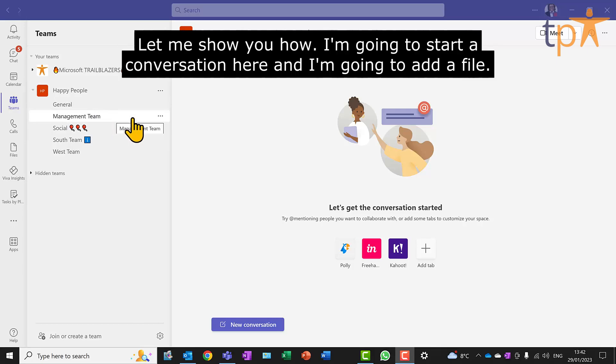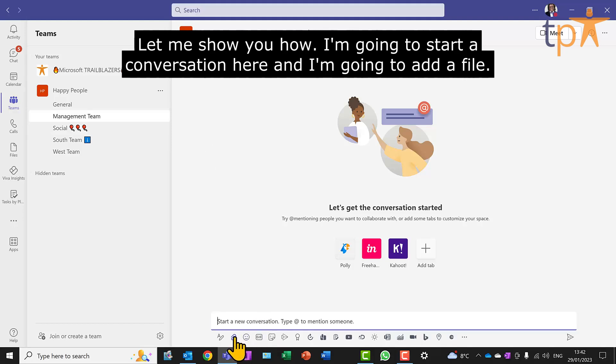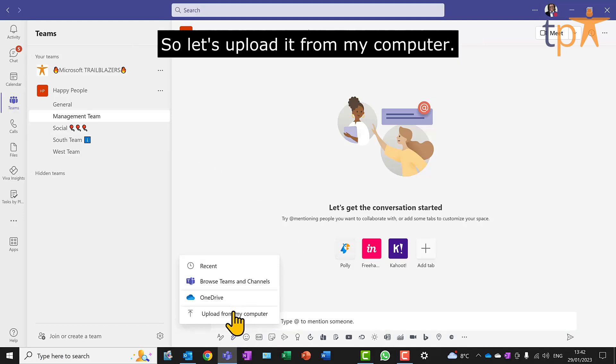Let me show you how. I'm going to start a conversation here and I'm going to add a file.